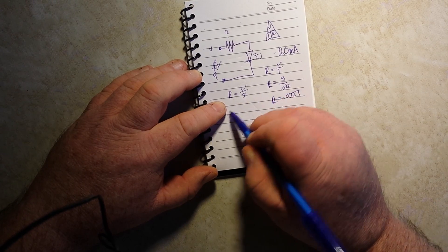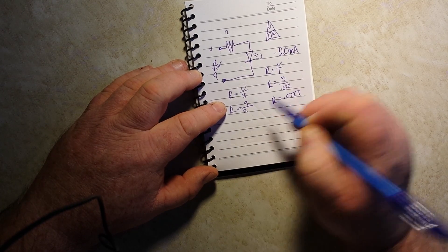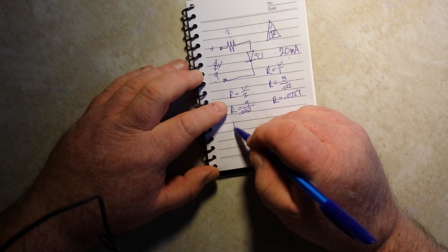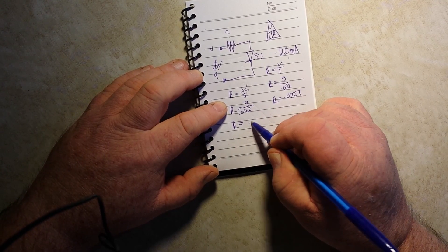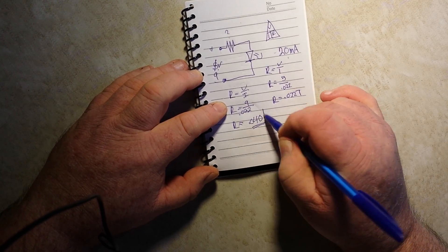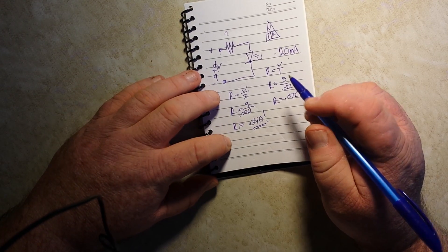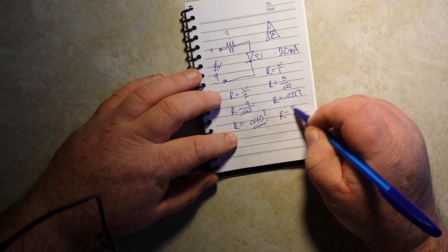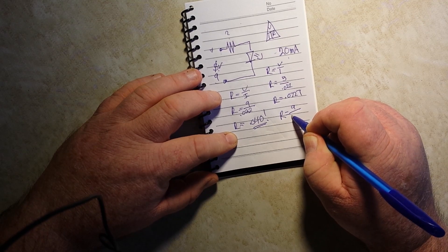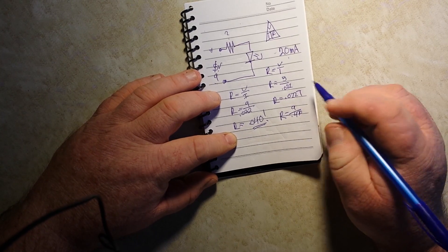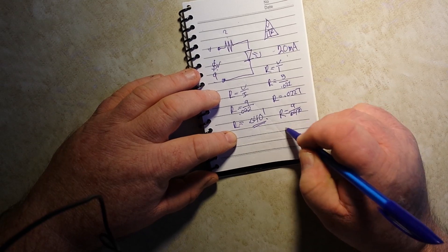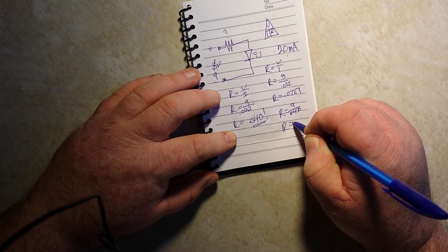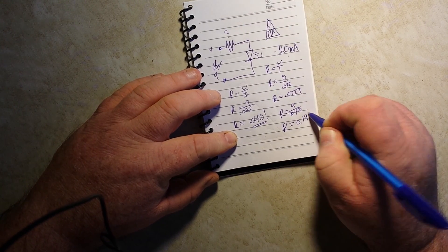R equals 9 divided by 0.022. R equals 0.040. Now that's too much. So we know we need to increase our resistor. So what if we say R equals 9 divided by 470 ohms, R equals 0.191.